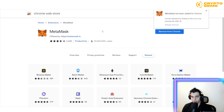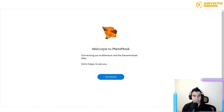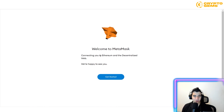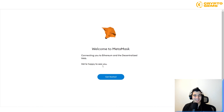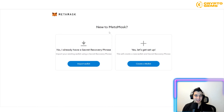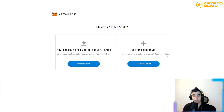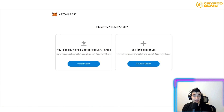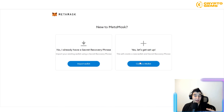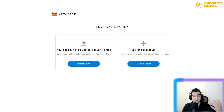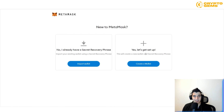After installing the Chrome extension, you'll see a Welcome to MetaMask page. Click Get Started. Then you decide whether to create a new wallet and get a secret recovery phrase, or import an existing wallet. For example, if you're on a different computer and have your recovery phrase, you can open your MetaMask there.